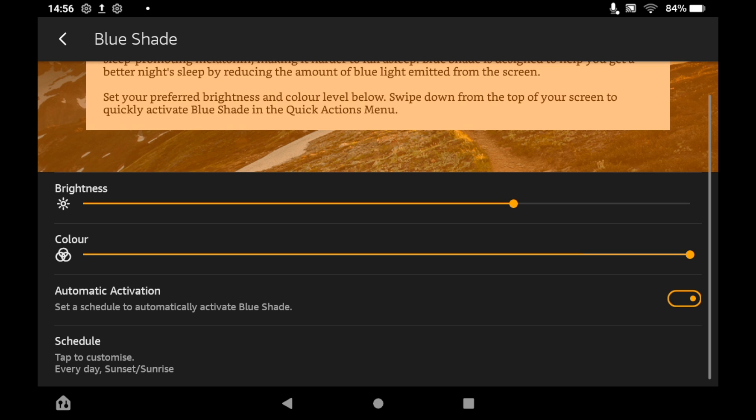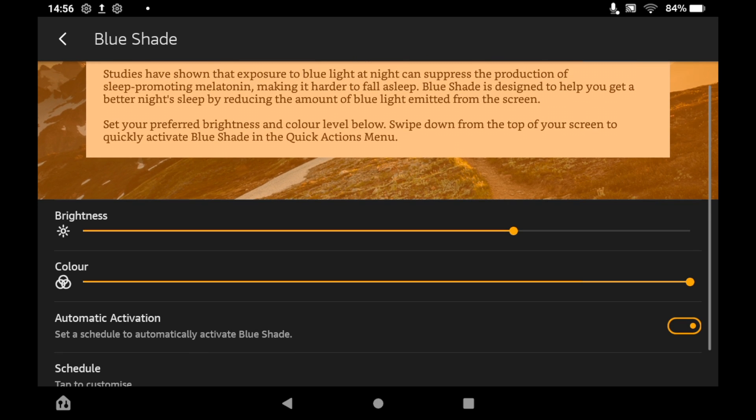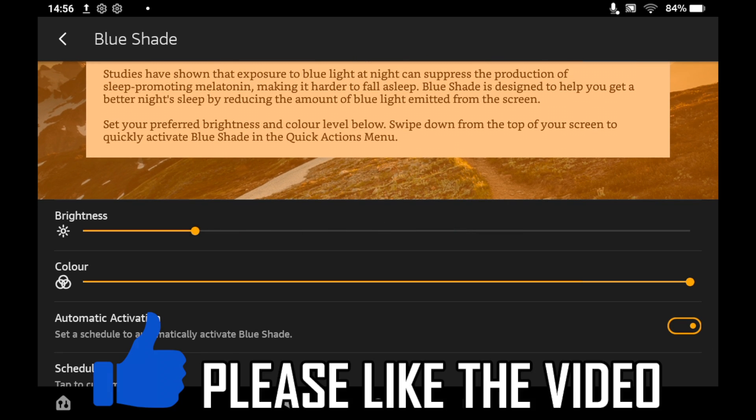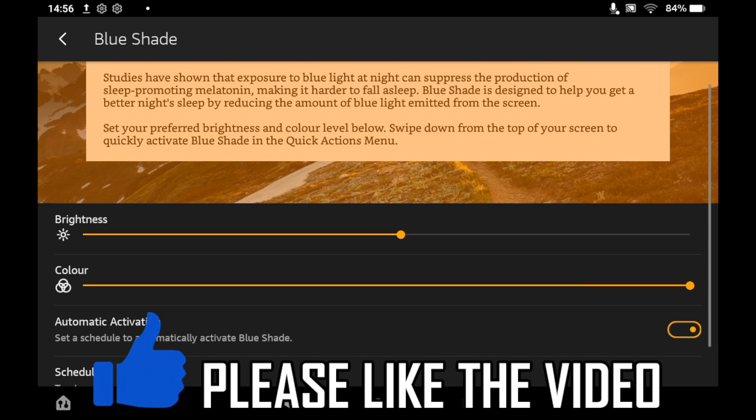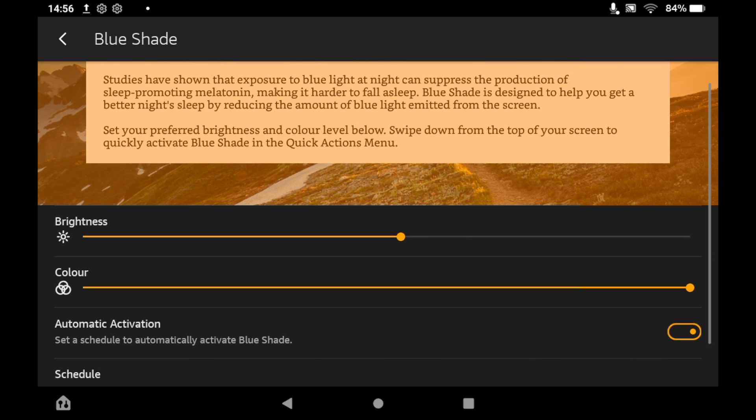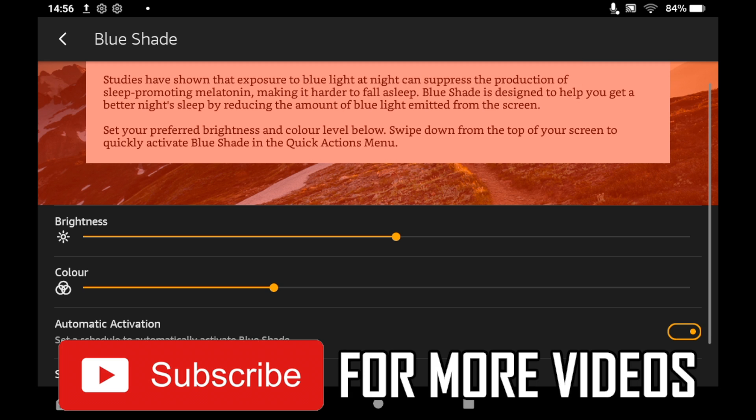You can also change the days for it too if you want it on weekdays, etc. And then you can also adjust by pressing and holding on the brightness and color. You can change them within the Blue Shade section as well.